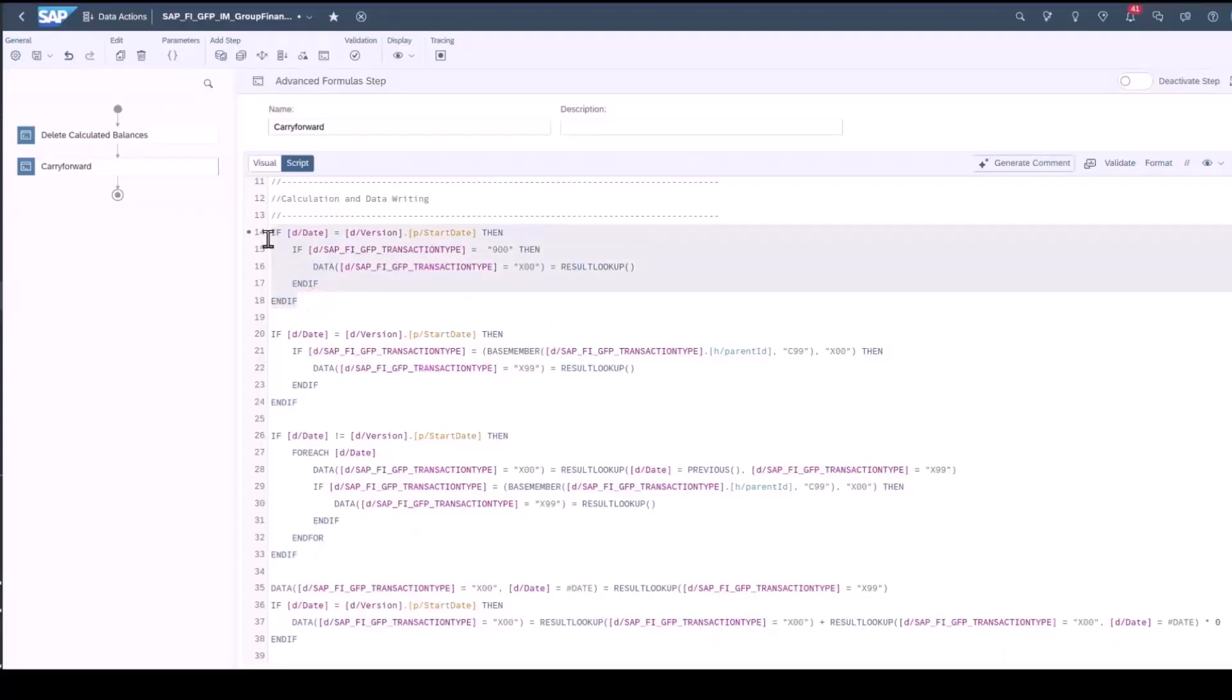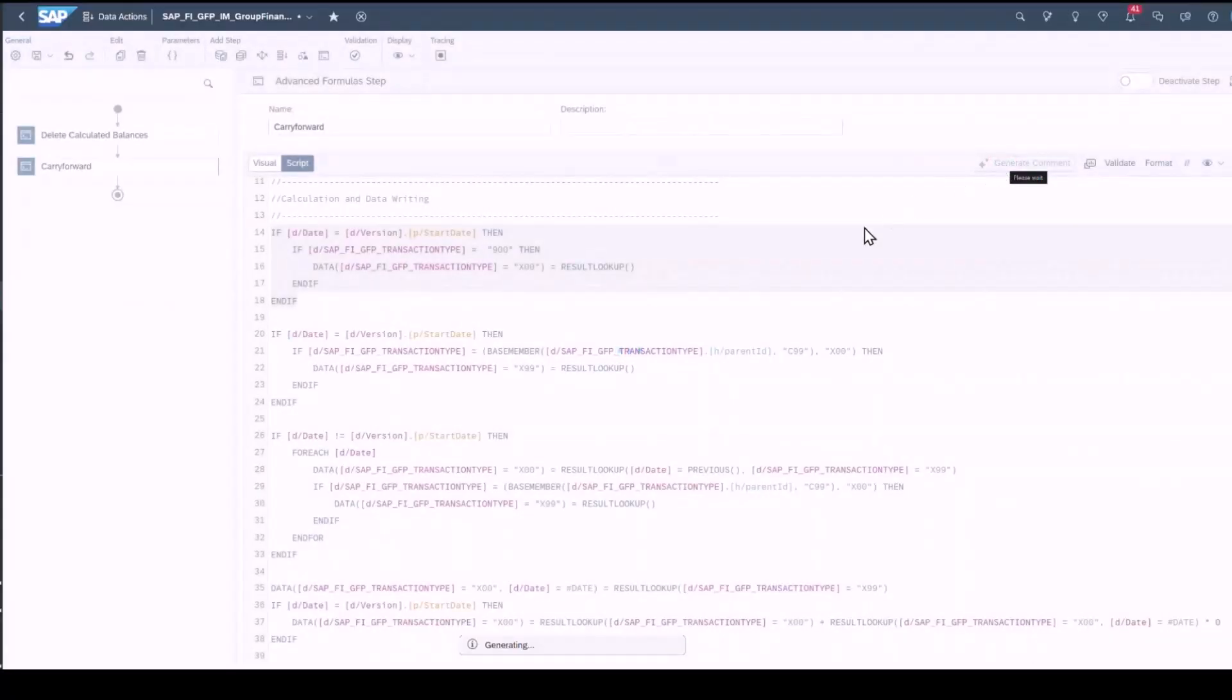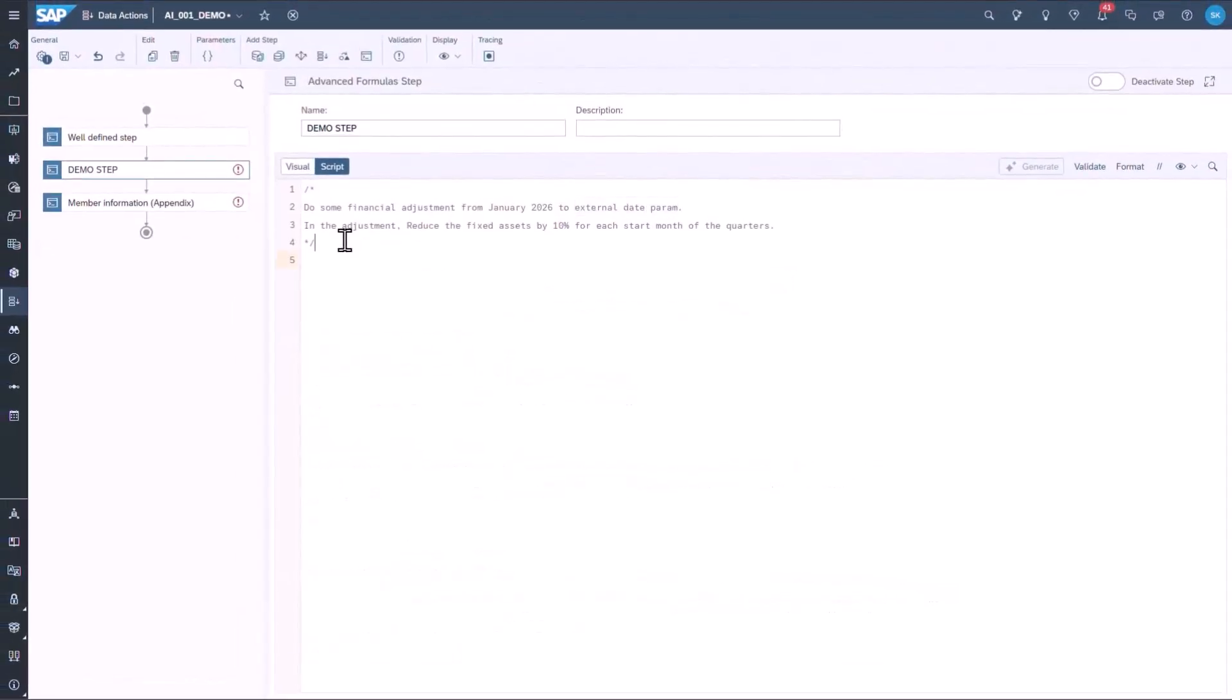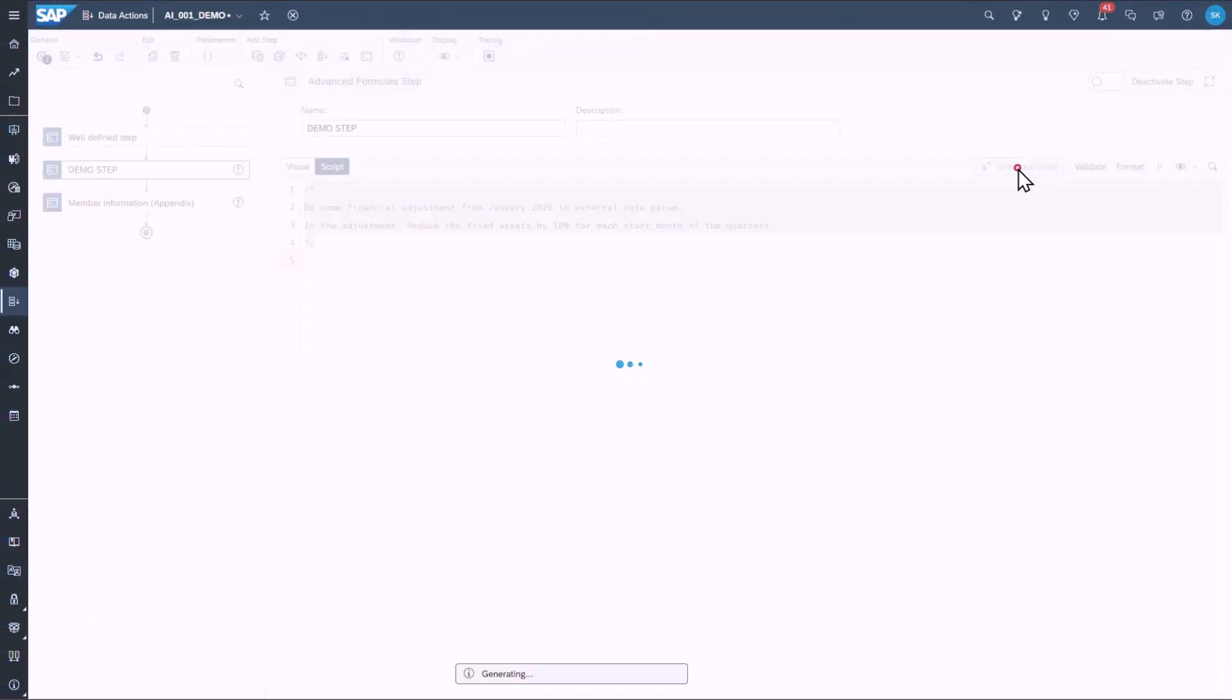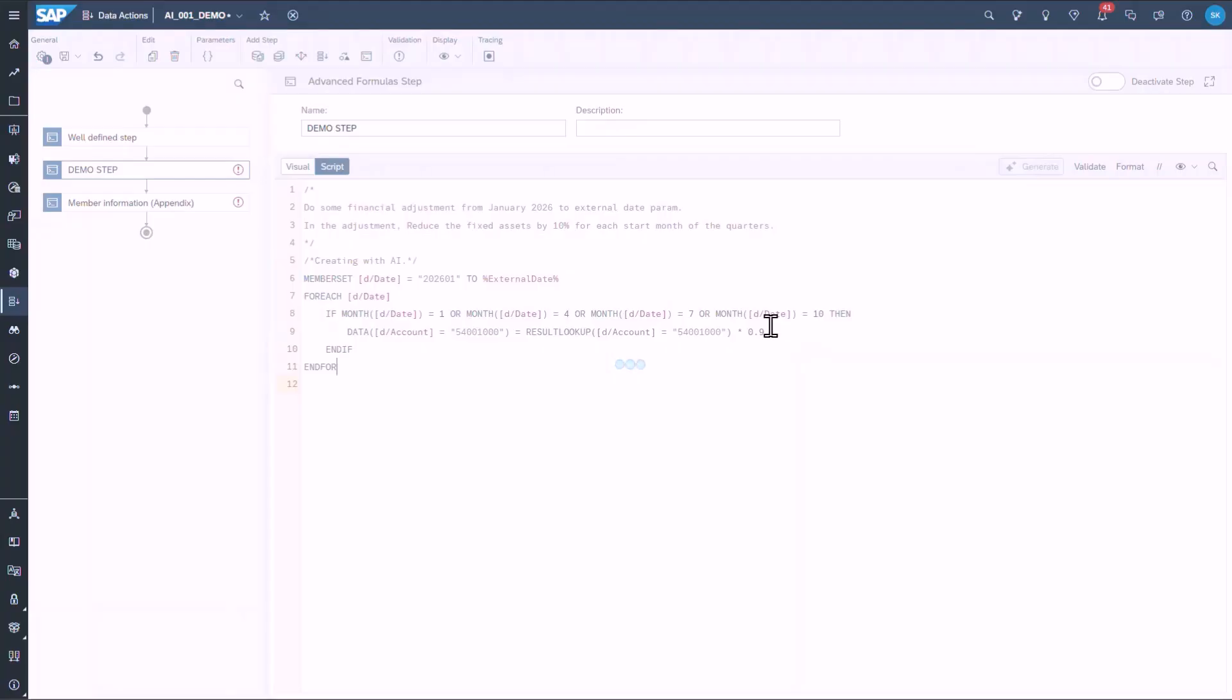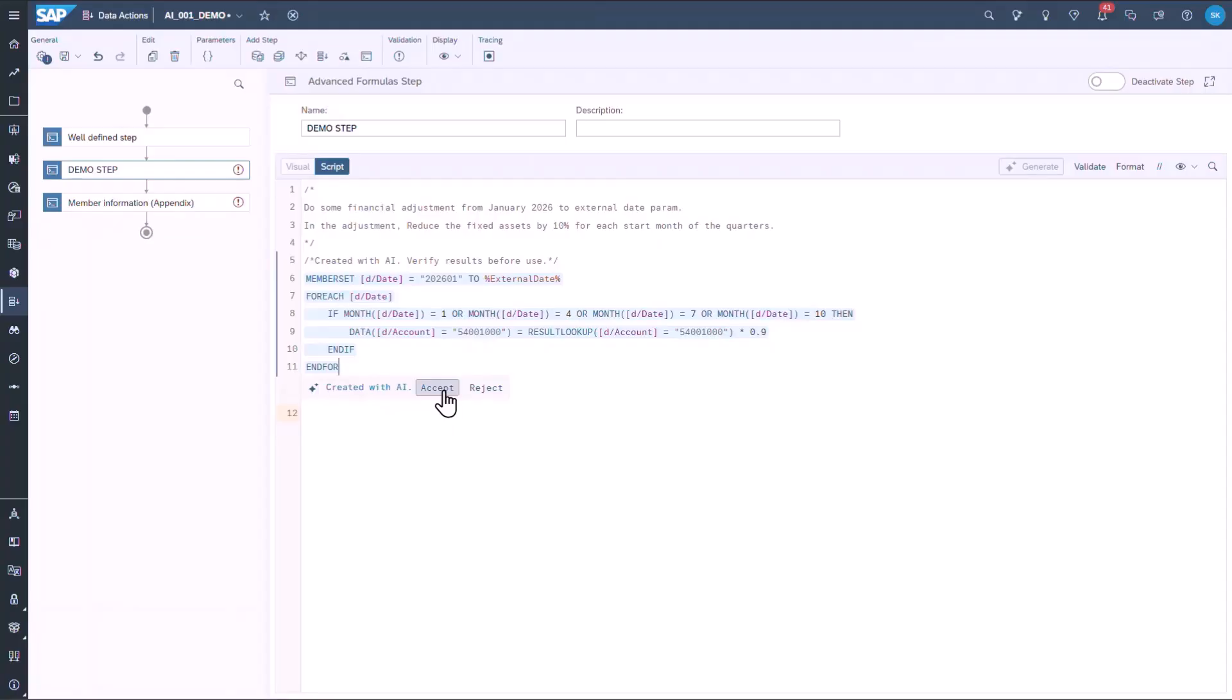Here we have an advanced formula, and when we highlight the script, we generate documentation using textual descriptions. We can also generate an advanced formula script by simply entering a business comment and have AI generate the script. I can then accept or reject the generated content and refine further as needed.